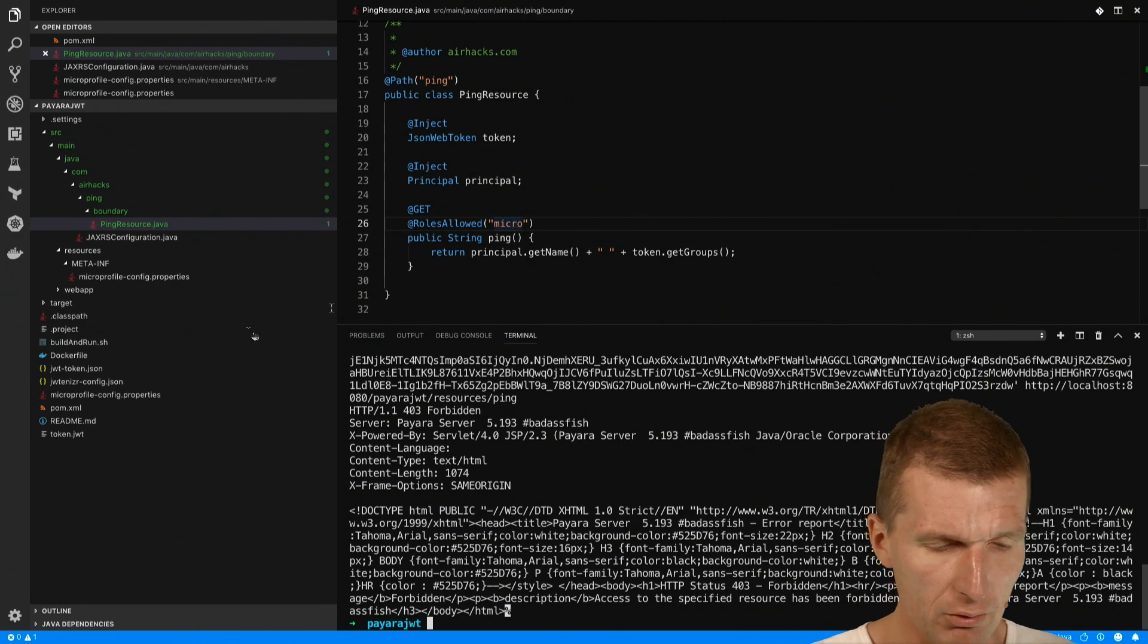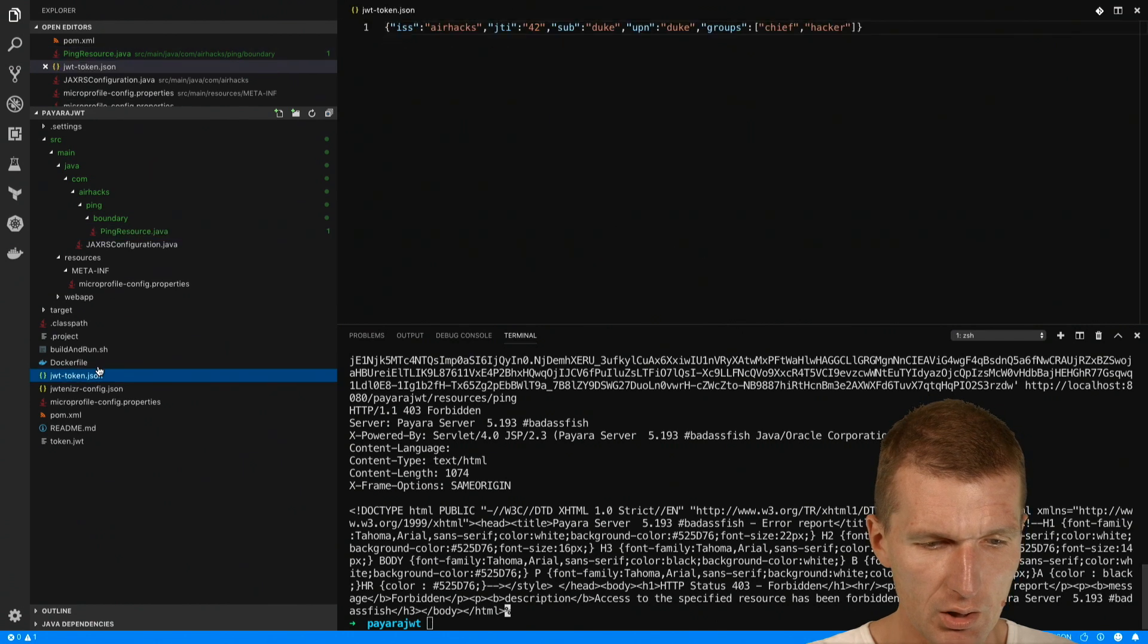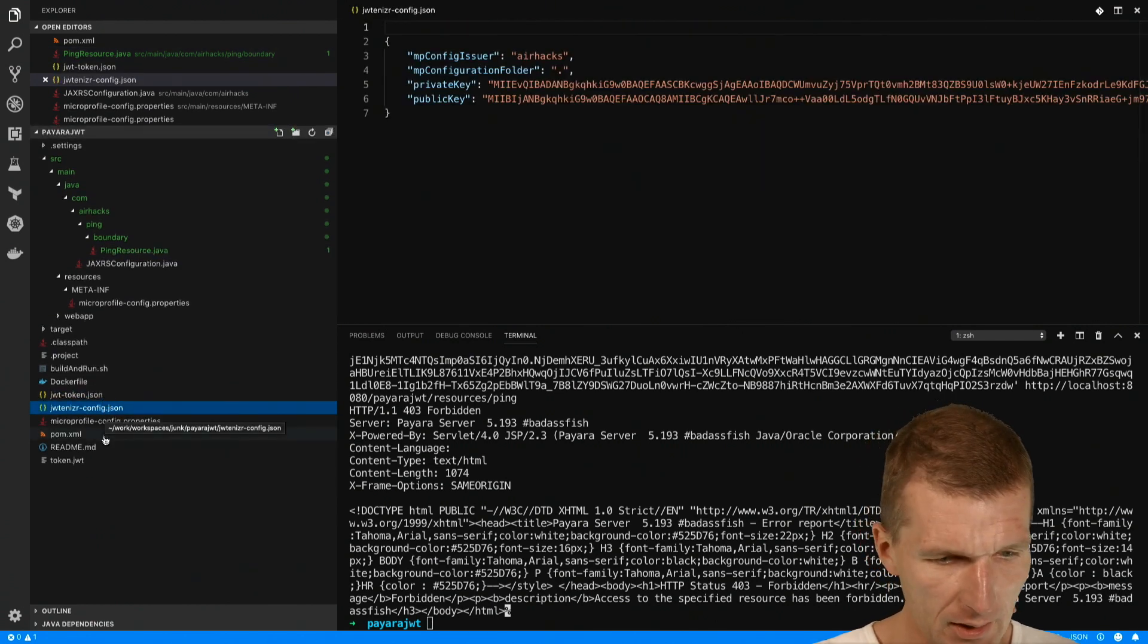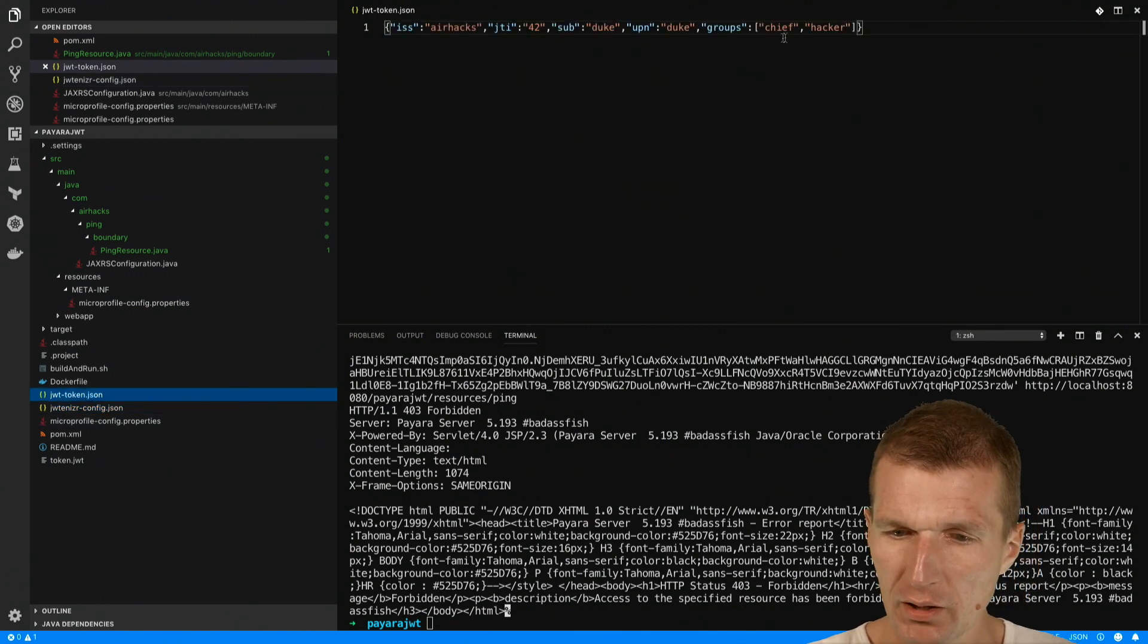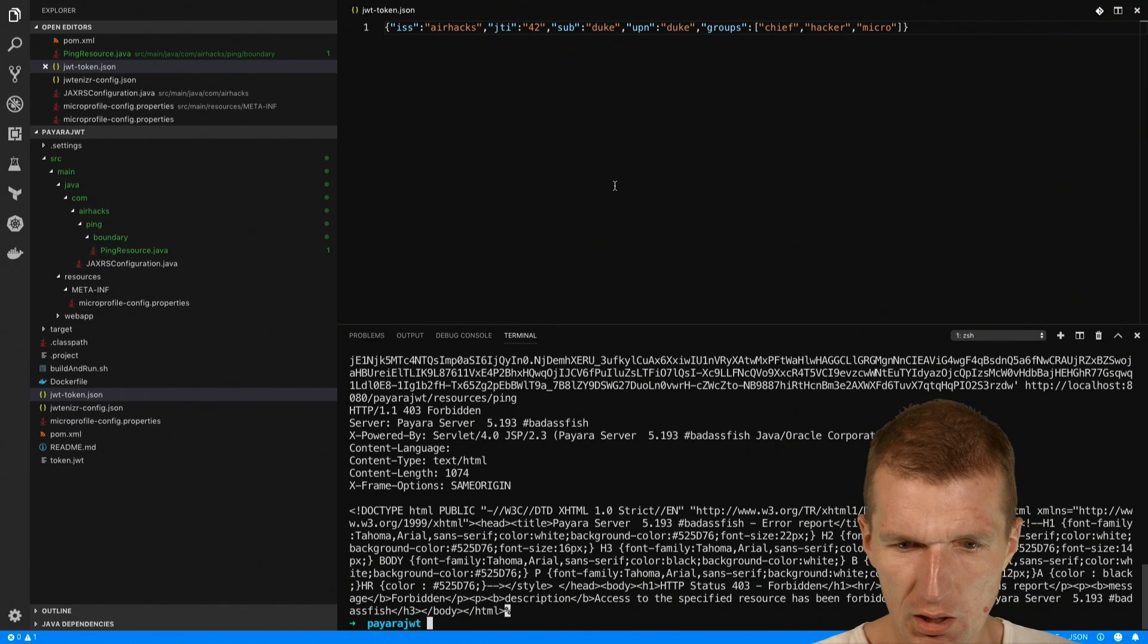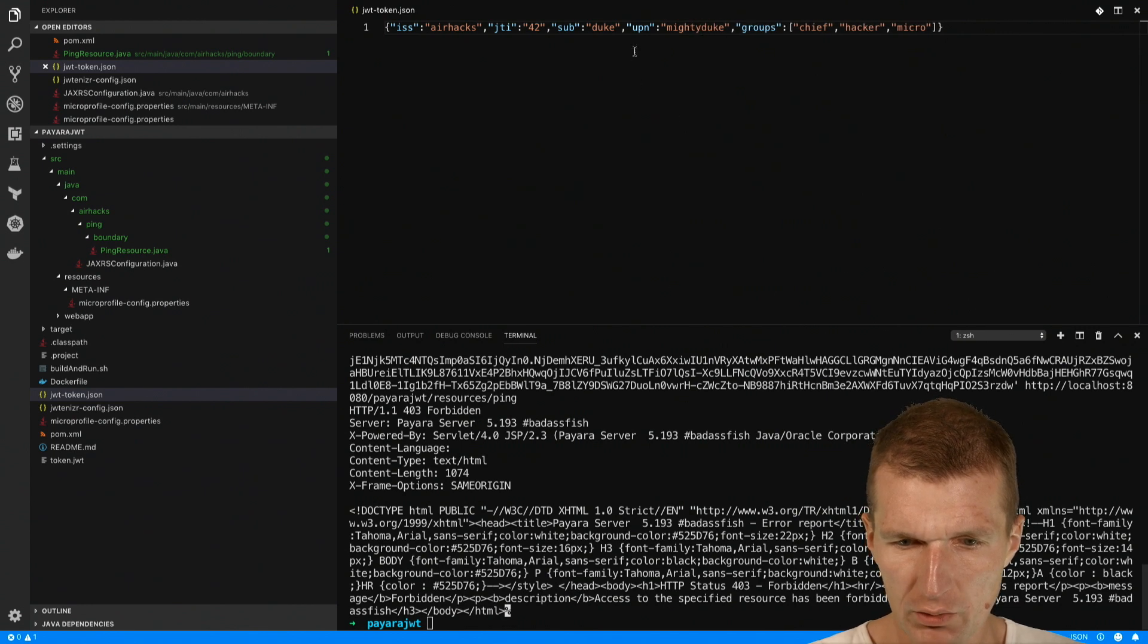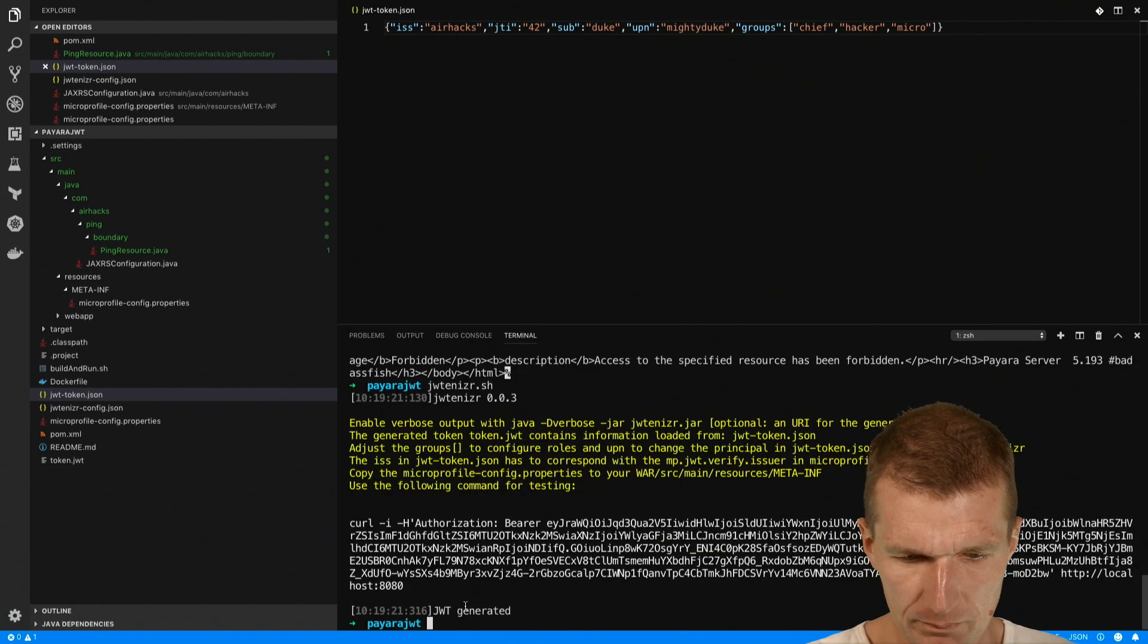What I can do, the jotanizer reads a jotanizer token from the command line and I can specify which roles I would like to have. I would say micro, and let's say the upn is now mighty duke. So this is the principle. So now try that. I would rerun the jotanizer because the token changes of course.